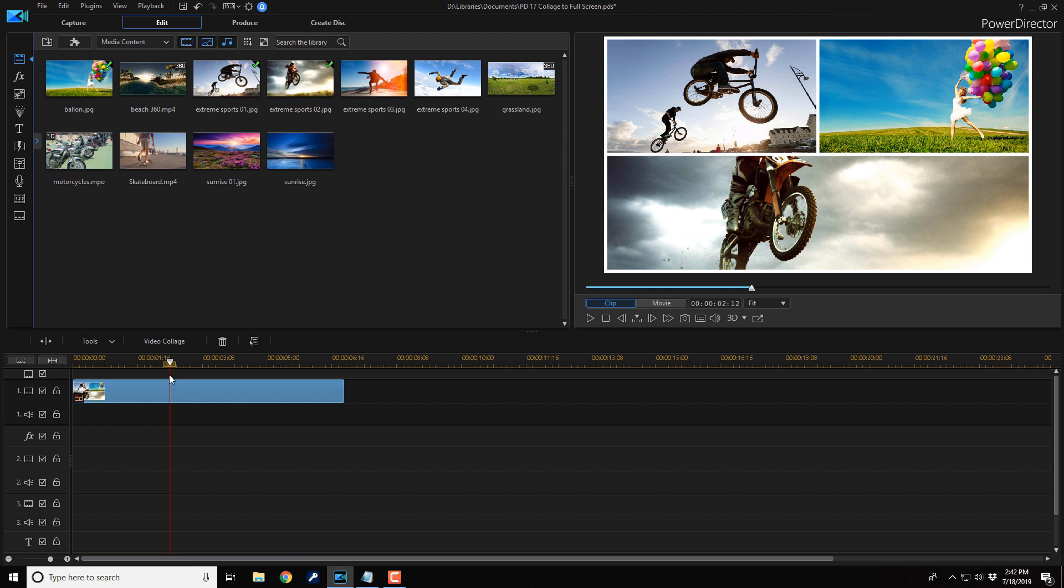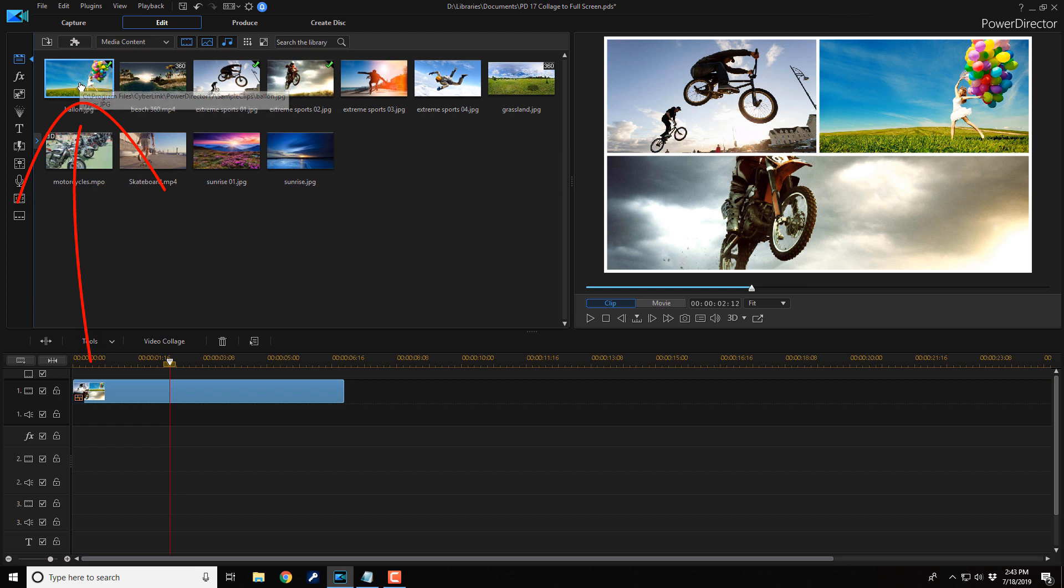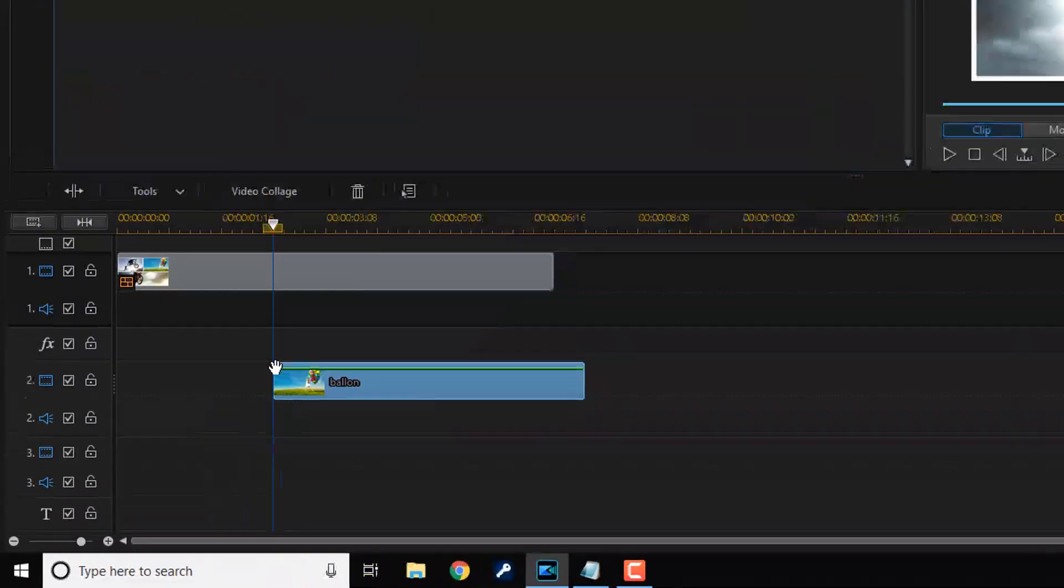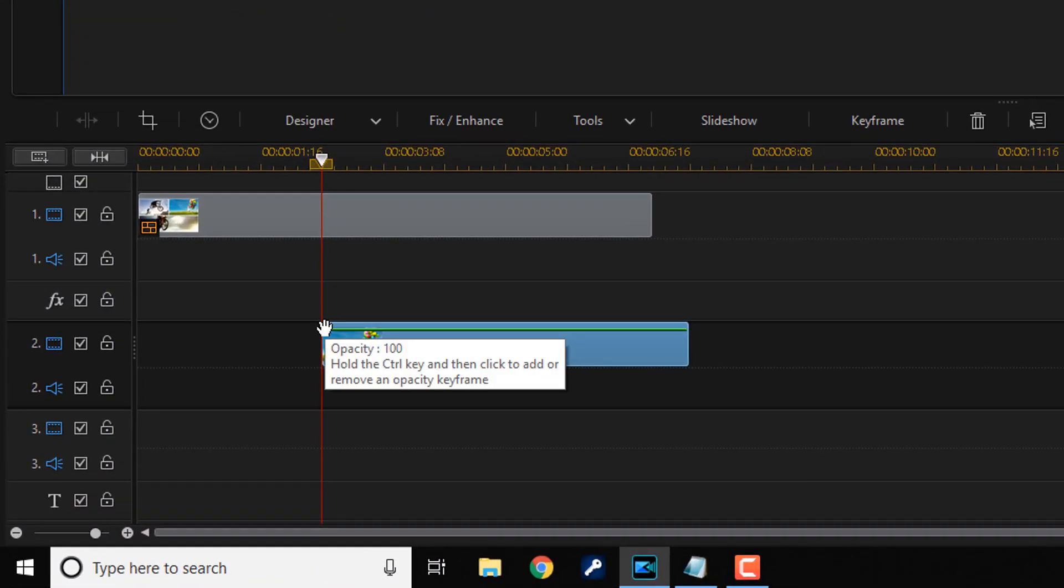And then you want to add the clip or image that's in the collage down into the timeline underneath the collage. So I'm gonna make this balloon section zoom out. So I need to find that same image and here it is. I'm gonna left click and drag it down to where the playhead is and I'm gonna drag it underneath the collage and let go.